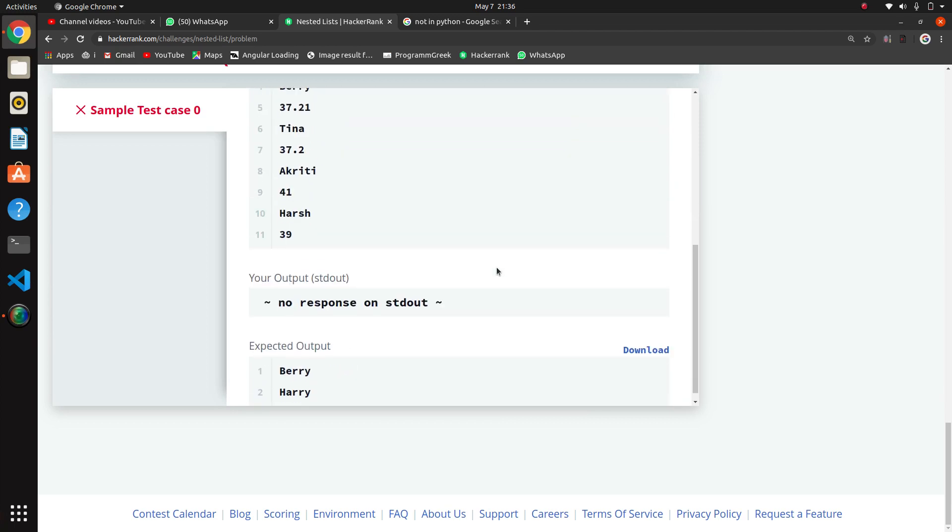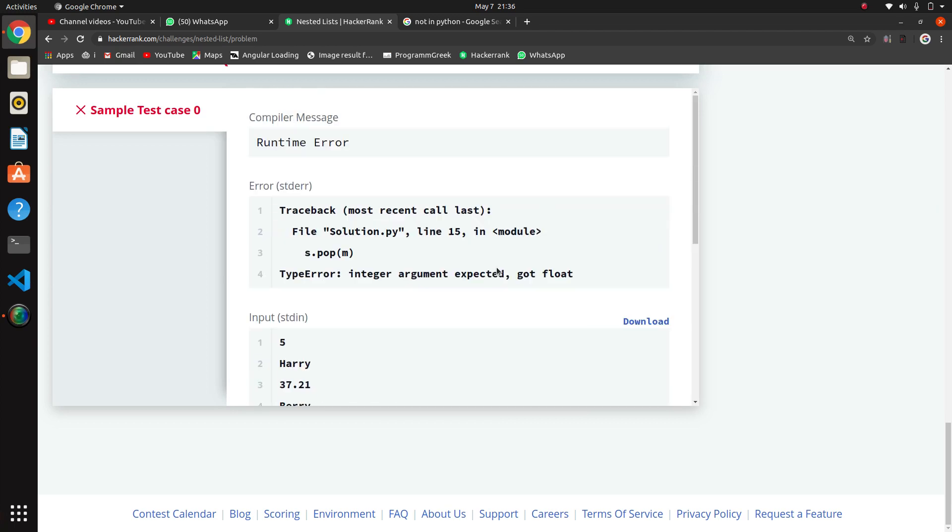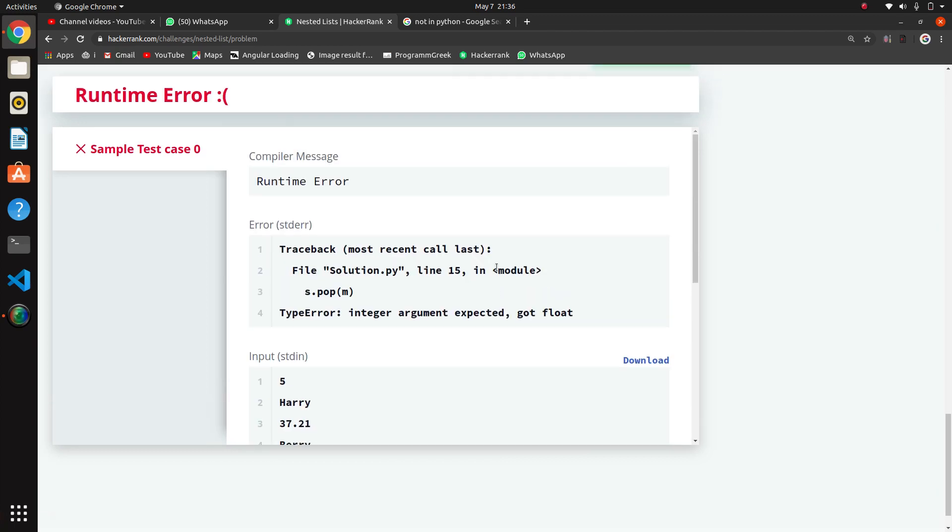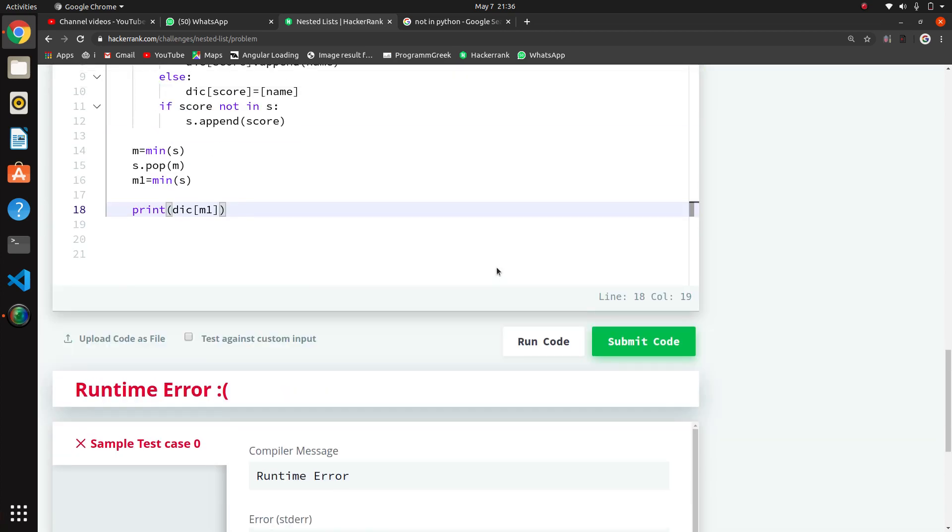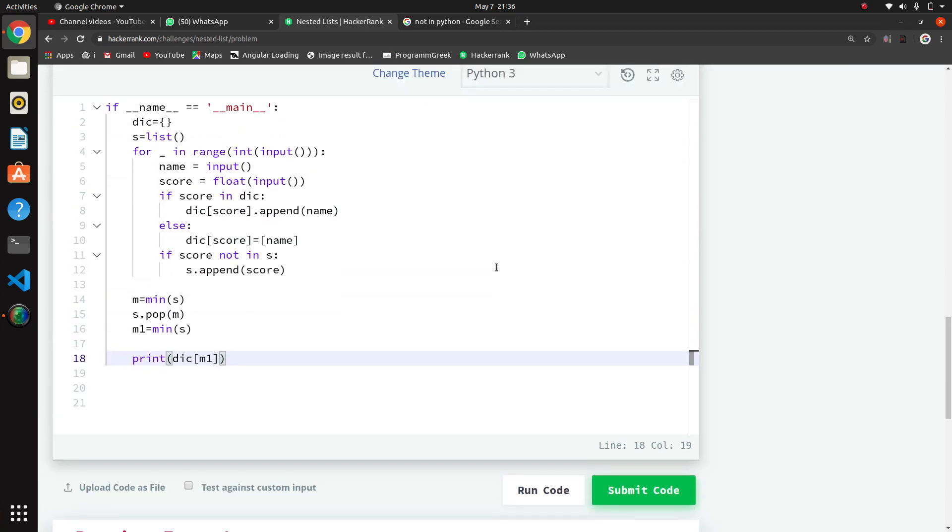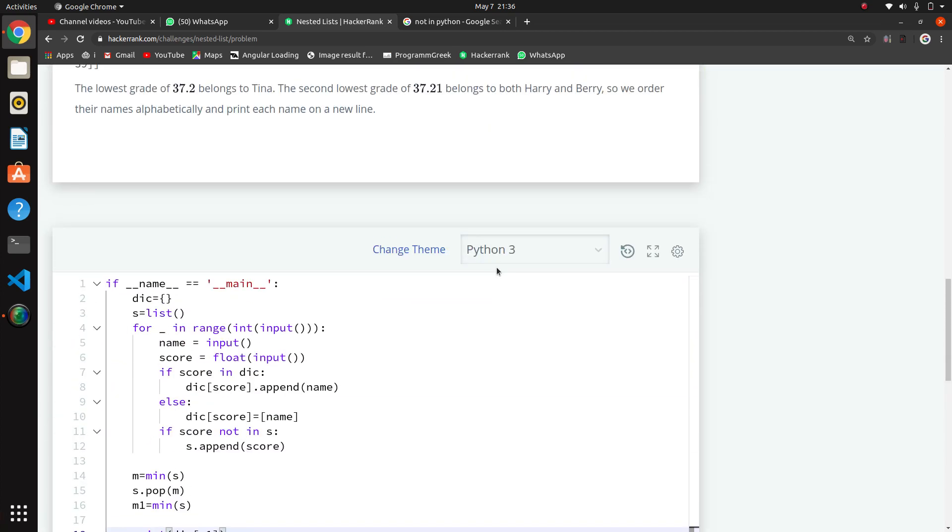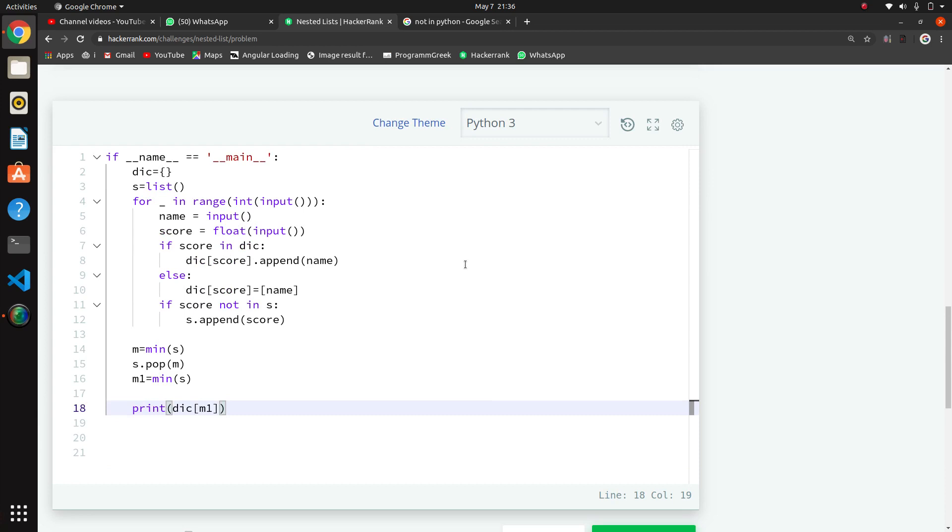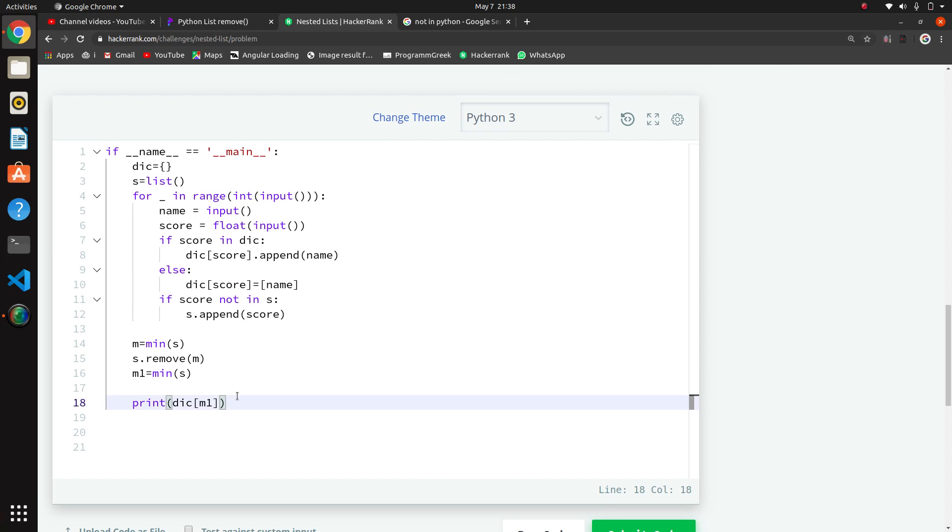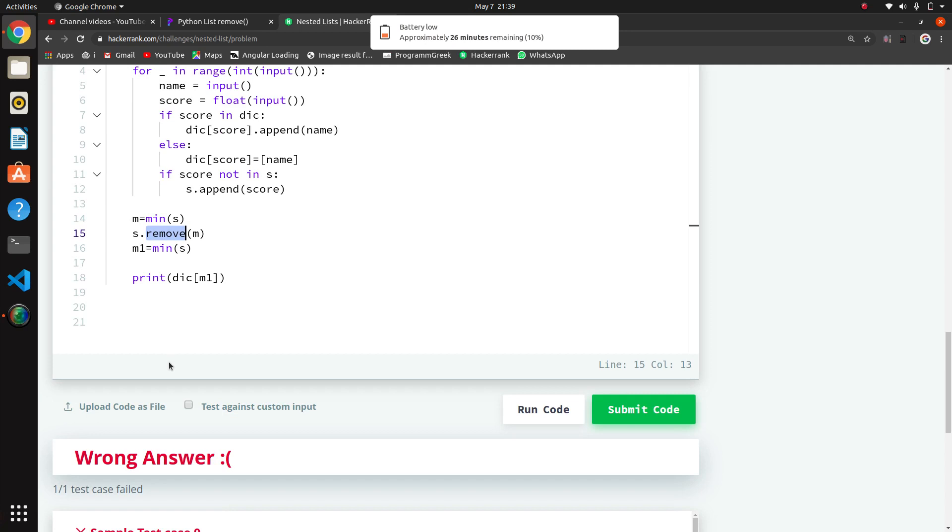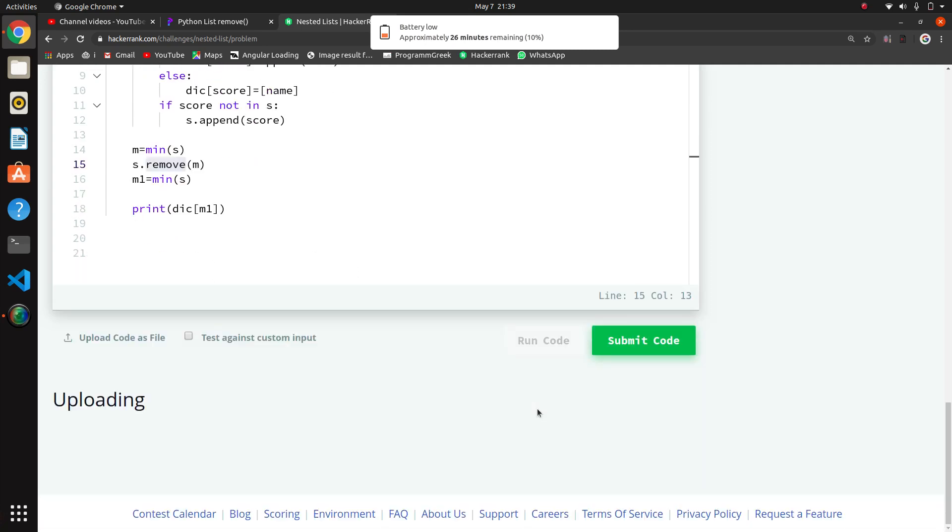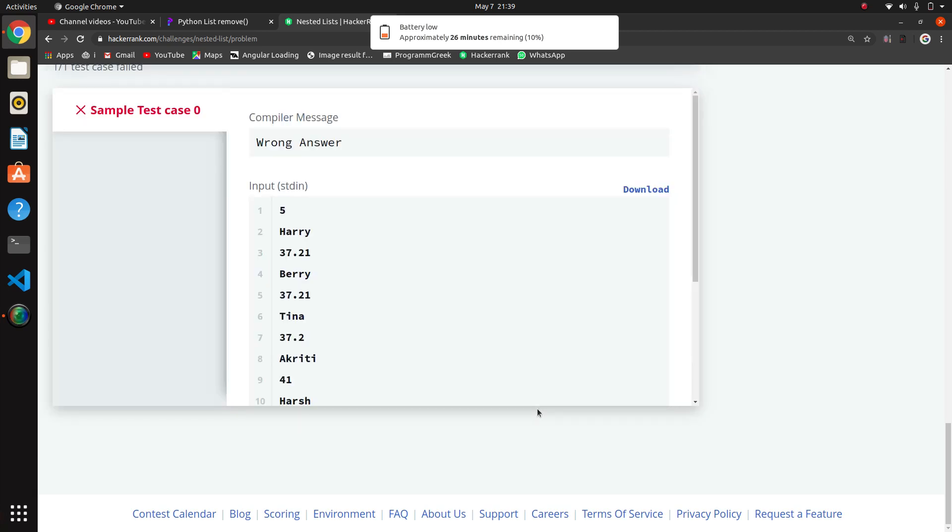Okay, I'm getting an error - expected integer but got float. I was using pop method, but pop is for deleting by index. We are removing an element, so we have to use the remove method instead. Now I will run this code.